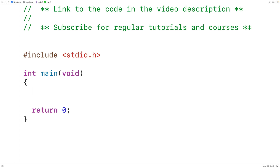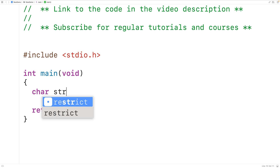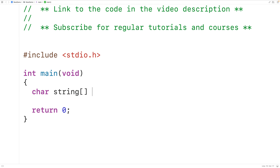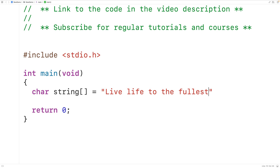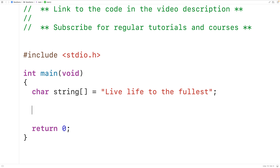In this video we're going to learn how to count the number of space characters in a string using C. If we declare a char array called string, we can store into this char array the string 'live life to the fullest', and in this string we have one, two, three, four space characters.